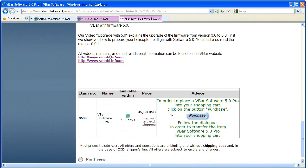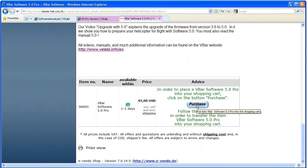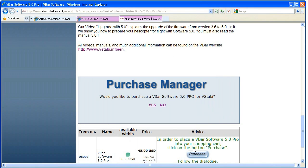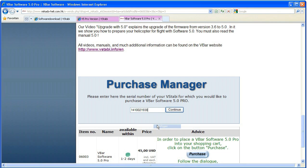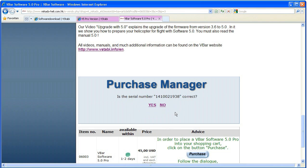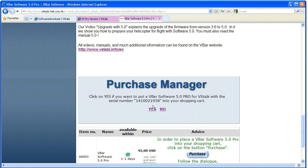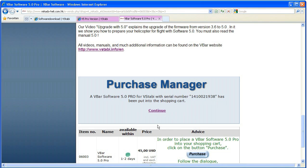Follow the link to the V-Bar 5.0 webshop and purchase the activation for the 5.0 Pro software. You will need to enter your serial number in this process. The number must be correct as otherwise activation cannot occur automatically.